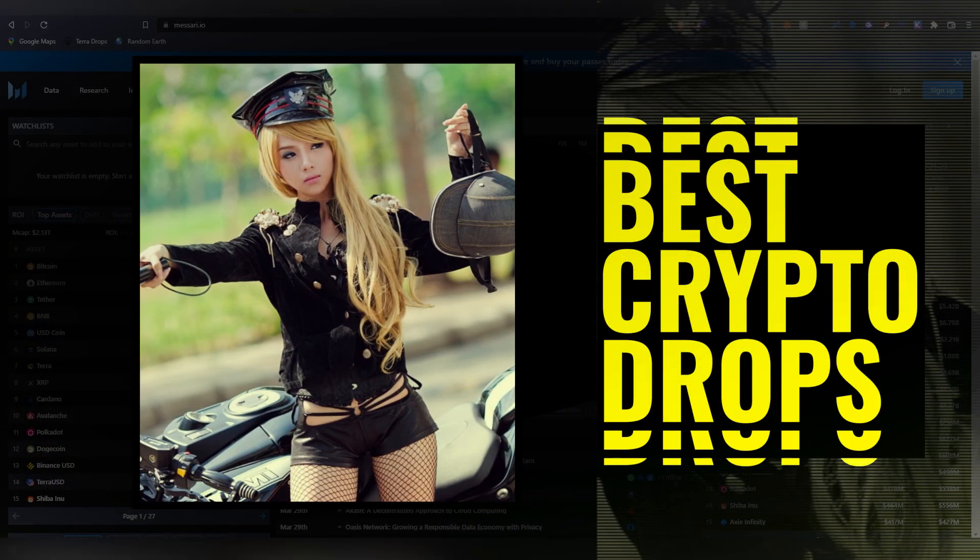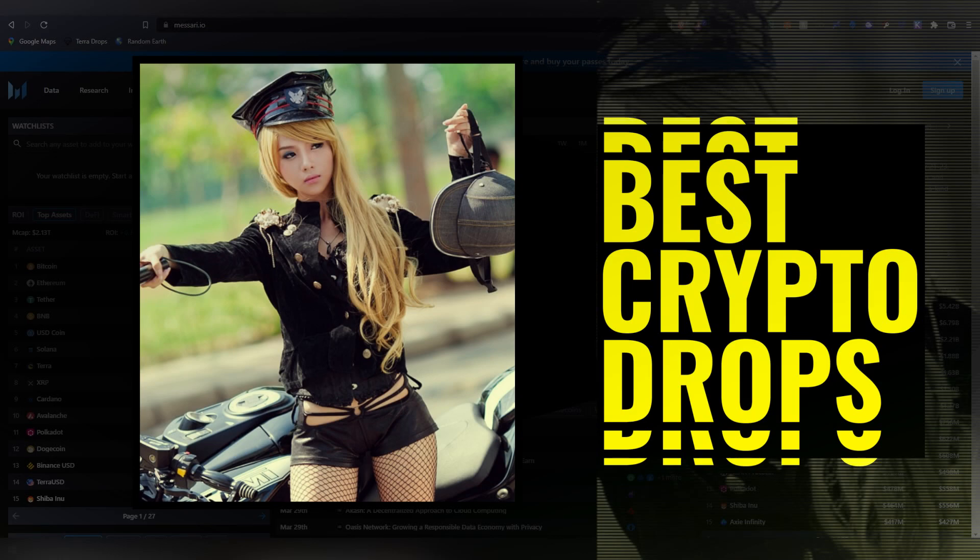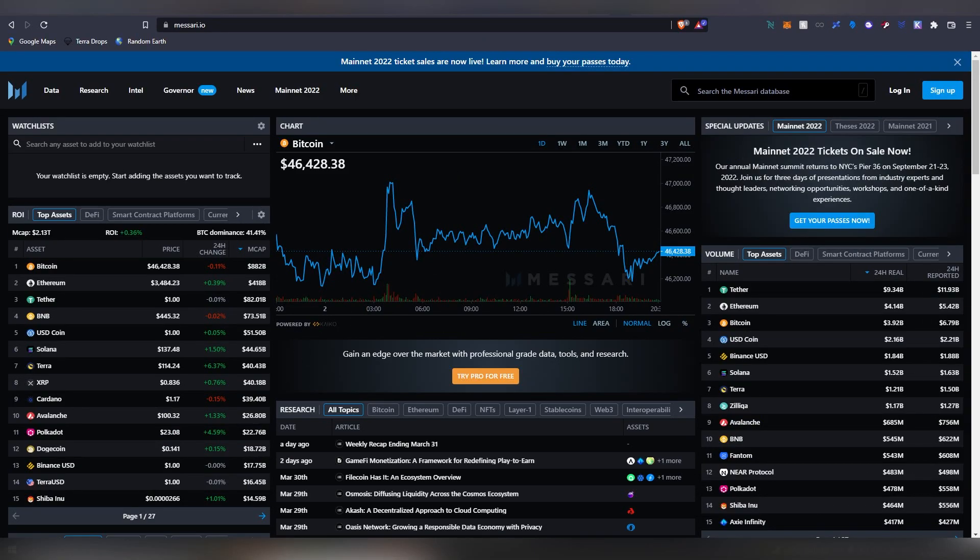Hello and welcome back ladies and gentlemen, it is me of course LL and today we're going to be taking a dive at the best crypto airdrops for April 2022. Let's get started without further ado.